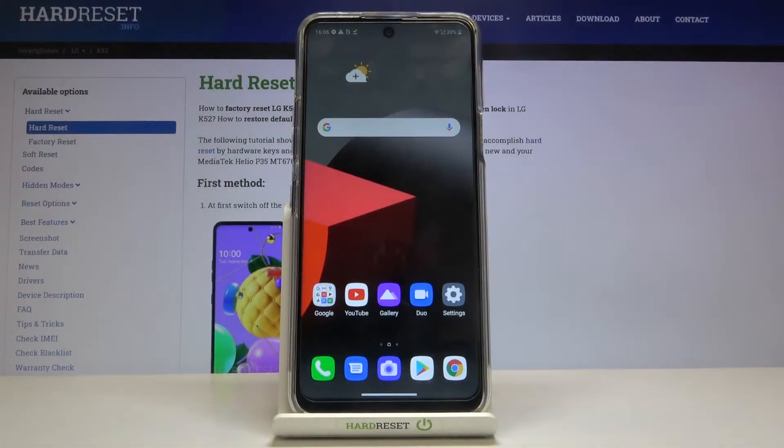Hi everyone, here we've got the LG K52 and let me show you how to enable the TalkBack mode on this device.